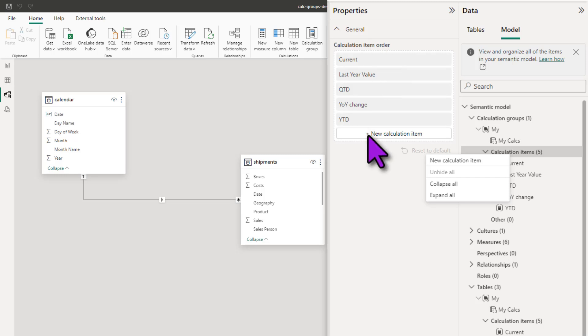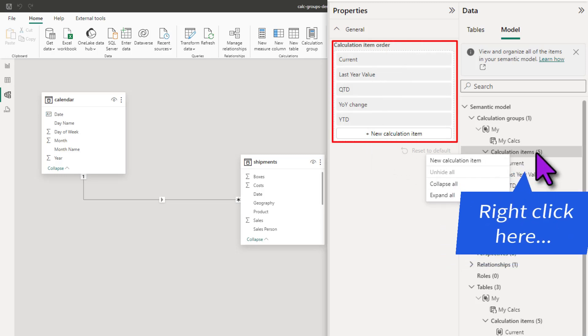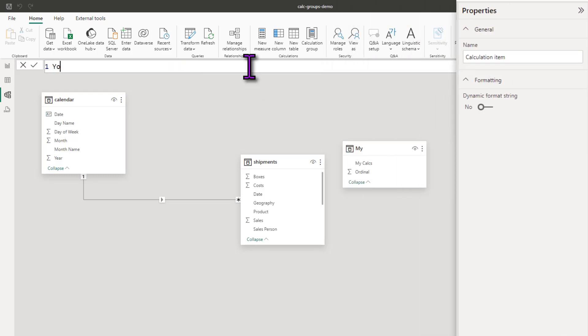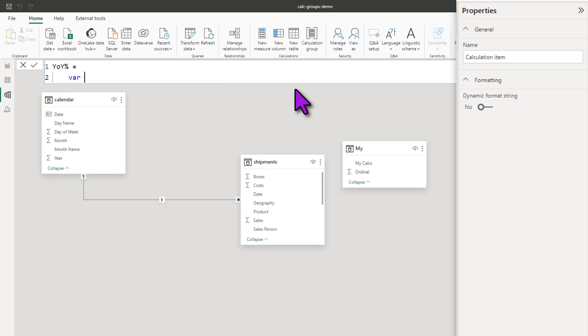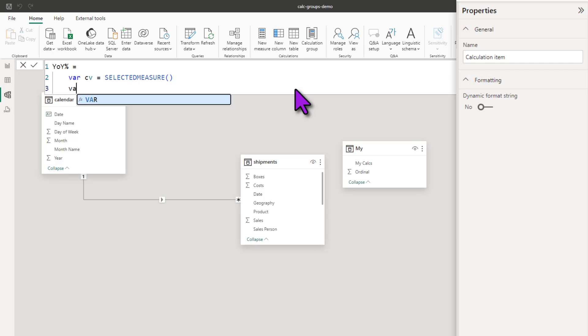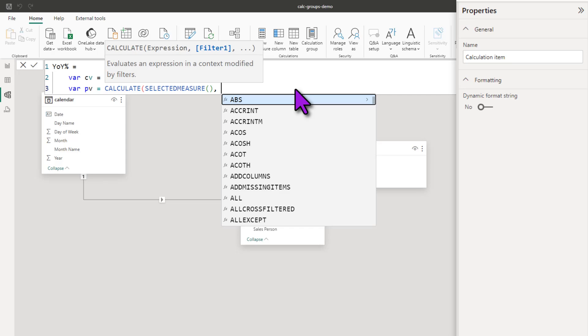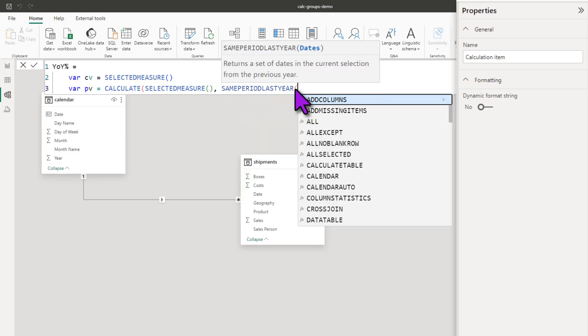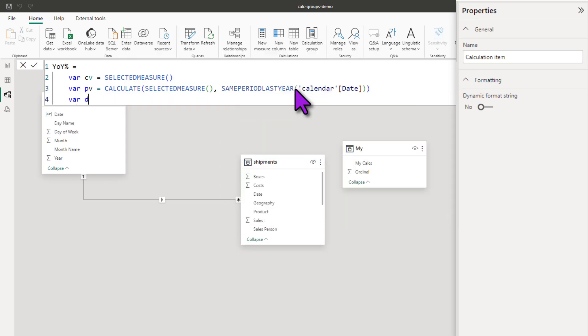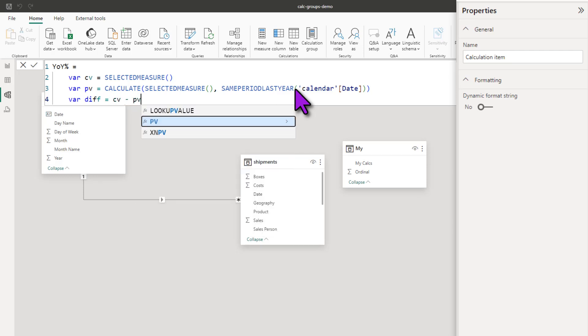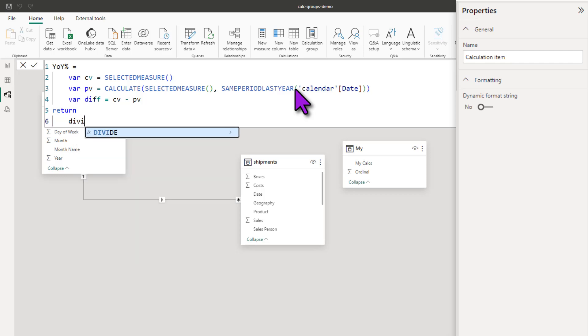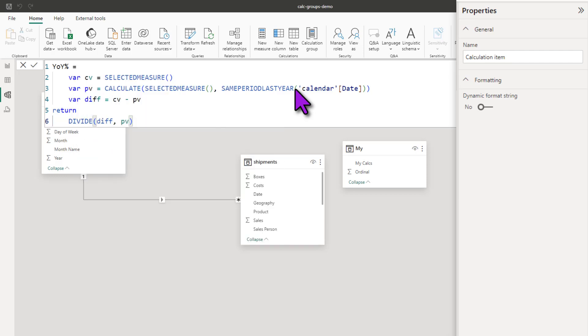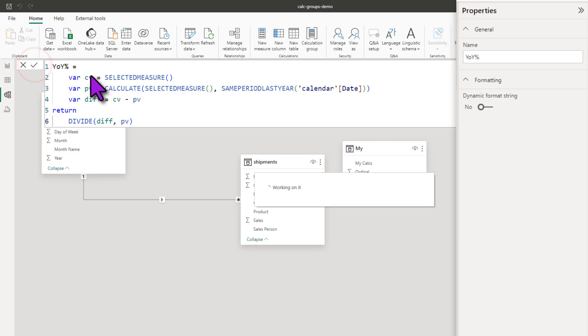And then let's add one more calculation item. You can either use this new calculated item or you can right click on calculated items and then say new calculation item. And this one is YOY percentage. You can write the measure logic or you can get a bit more detailed and use variables and all of that in the DAX. So I'm going to define variables where CV is my selected measure, where PV is calculate selected measure same period last year calendar date and where DIF is CV minus PV. And then I want to return divide DIF with PV. So this is going to tell you what is the year on year change is for any selected measure. Again we will apply.